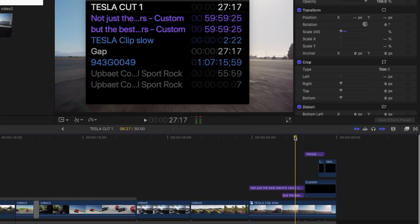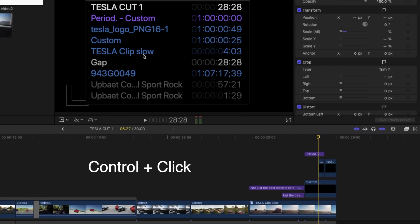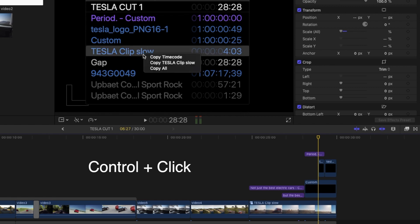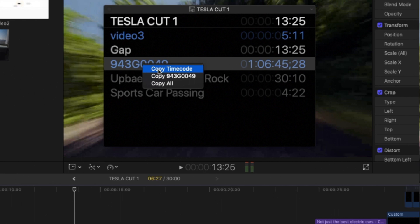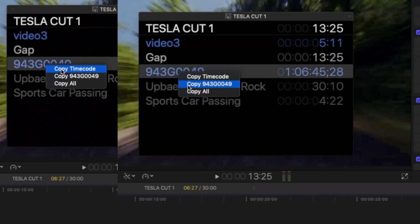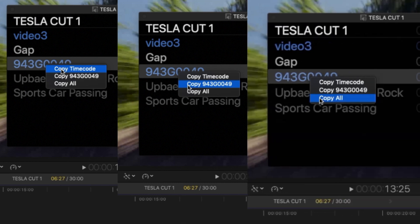Show the source or project timecode window. Control-click a timecode entry, then choose an option. To copy the timecode for the item you clicked, choose Copy Timecode. To copy the name of the item you clicked and its timecode, choose Copy Item Name. To copy everything in the timecode window, choose Copy All.